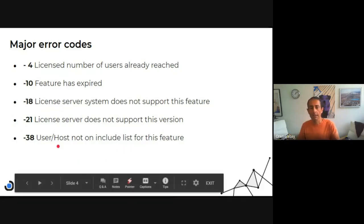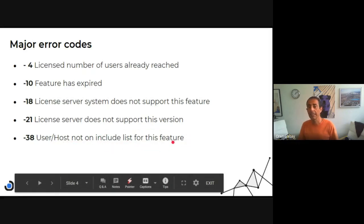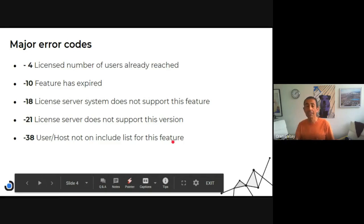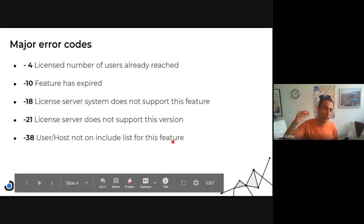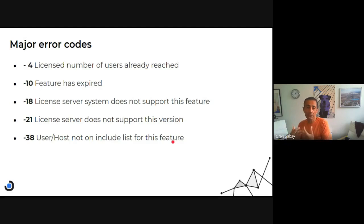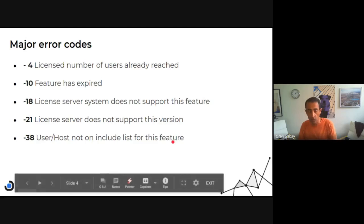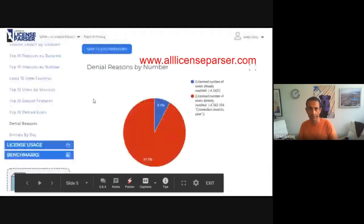And the last example I brought is user host is not included in the include list for this feature. This is in case we're using option files, and maybe I am not included in the list of people that can use it.